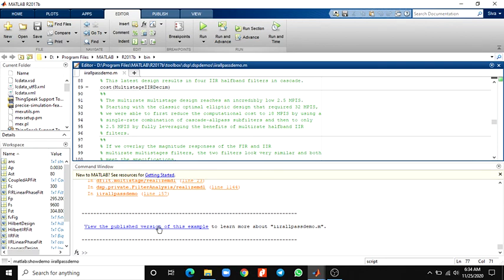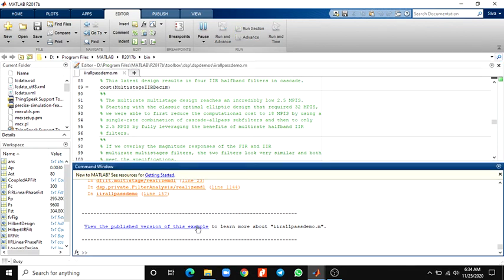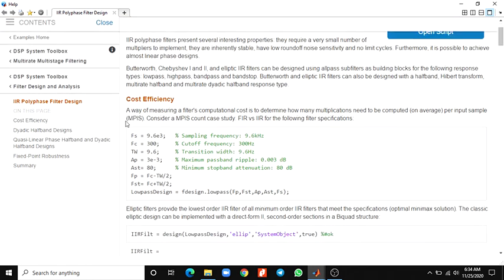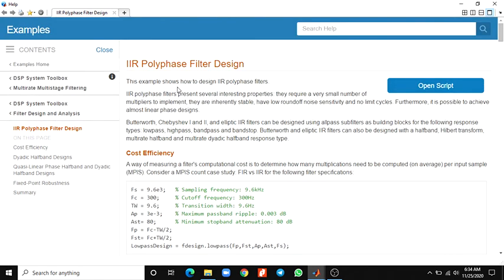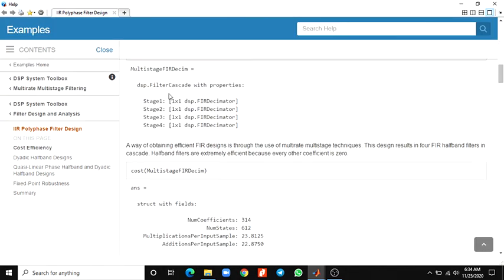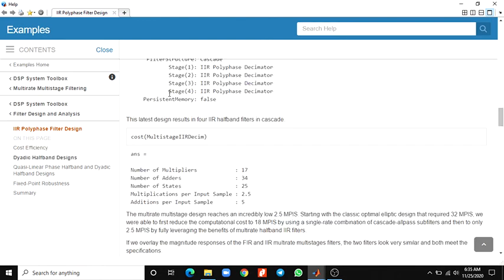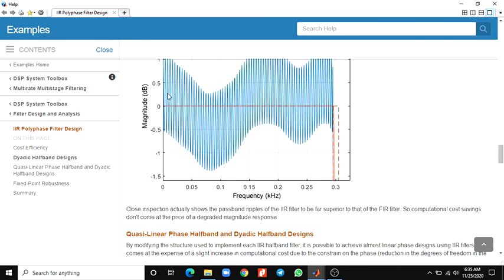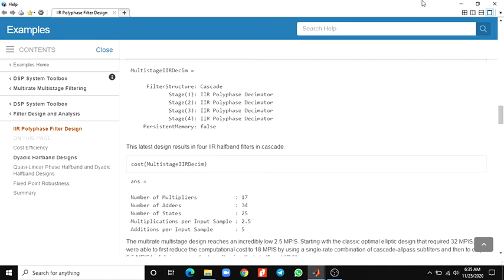It can be the published version of this example after running. You can see the published version in the web browser. In this example, you can see the discussions. Thank you.